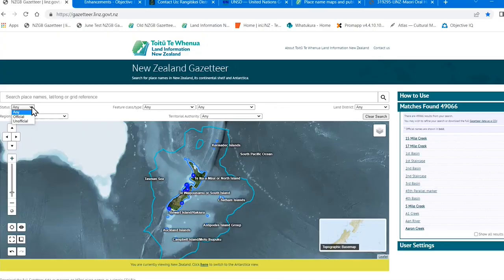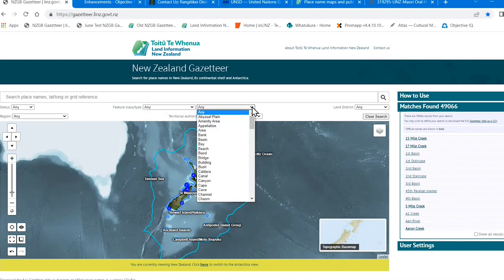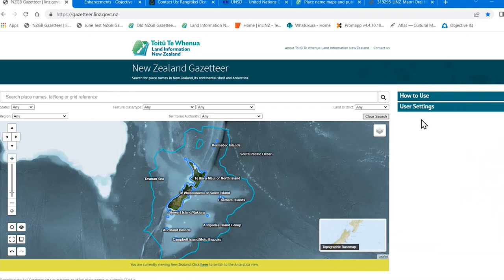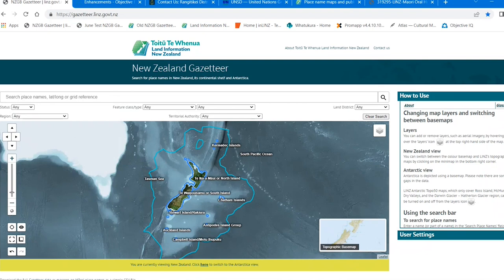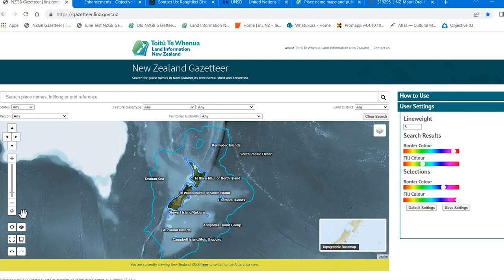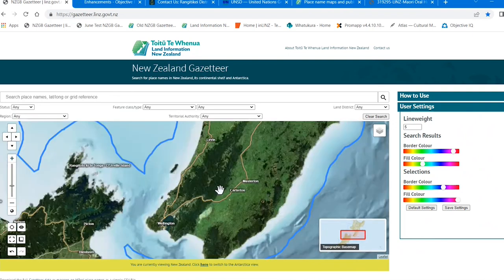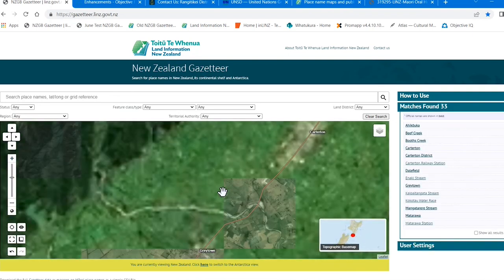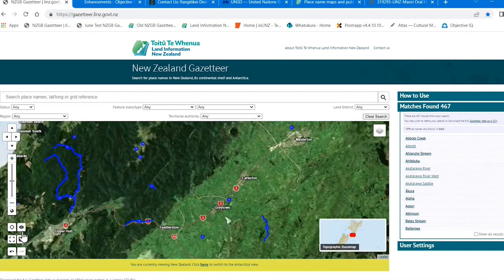Above the map are search boxes. Mostly you'll just type in a place name, but you can also filter using the drop down boxes. At the right are a couple of information panels: how to use, and user settings. Most of you will just want to start searching without reading the how to use, and that's fine. The user settings lets you change the size of the lines and the colours of your search.